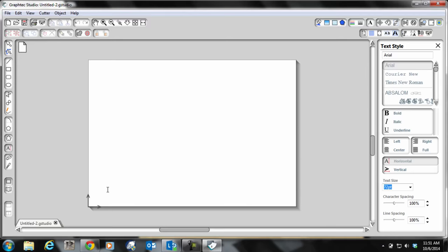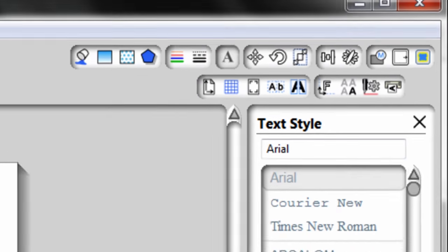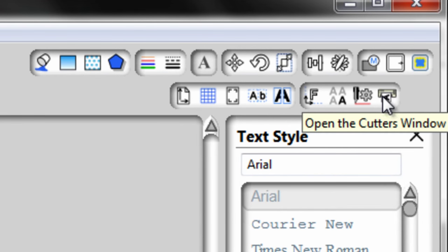First thing I'll do here is type just a simple name, and now to send to your cutter and gain access to the cutter, you want to click on this little cutter icon here.